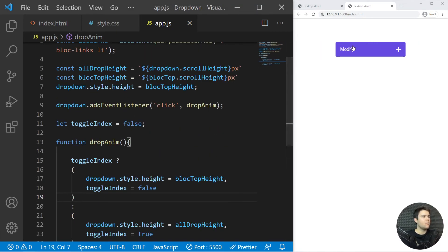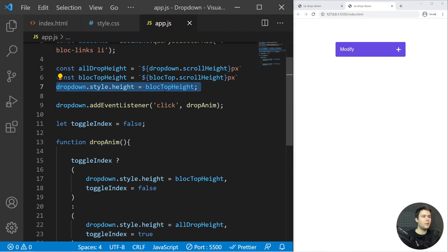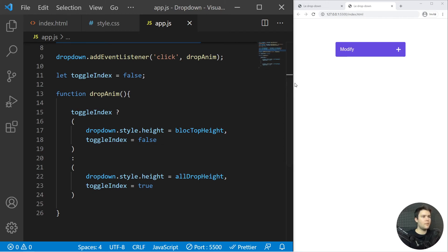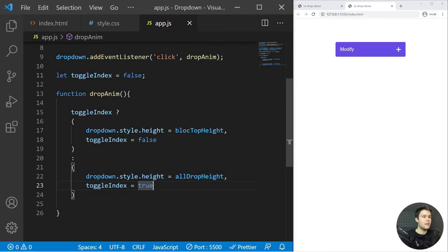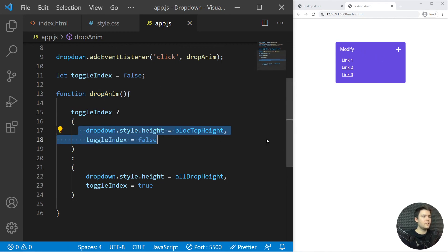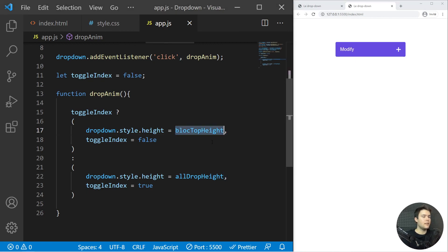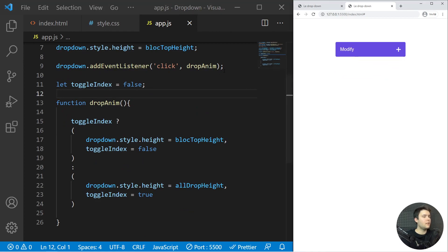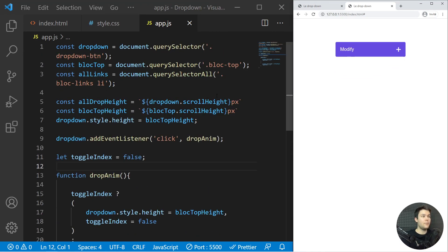To recap: every time we click the dropdown it triggers dropAName. When we arrive on the website, the dropdown has the height of just the block top. The first click — toggleIndex is false — gives it the full height and sets toggleIndex to true. The second click restores the block-top height. That's how you build a dropdown in HTML, CSS, and JavaScript. Hope you liked it — see you next time, bye!